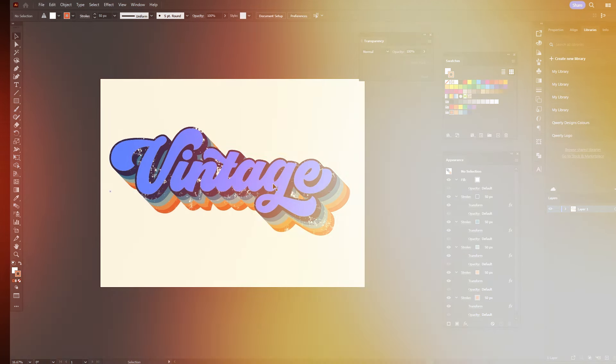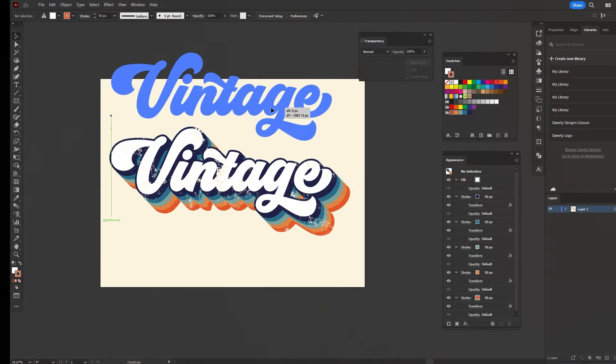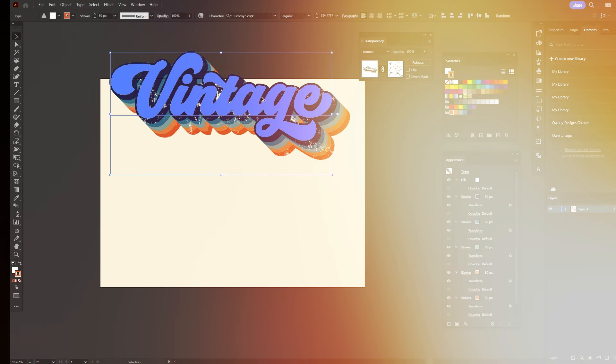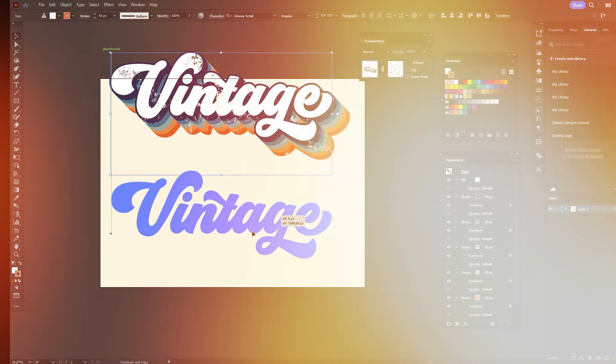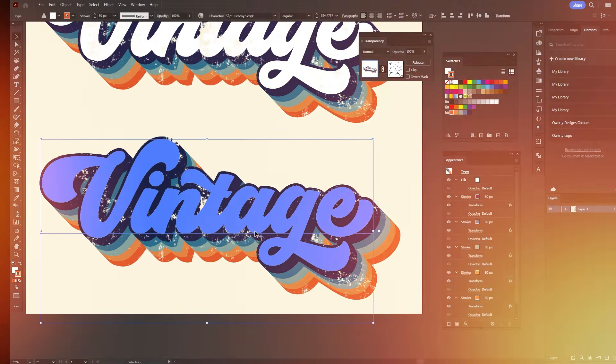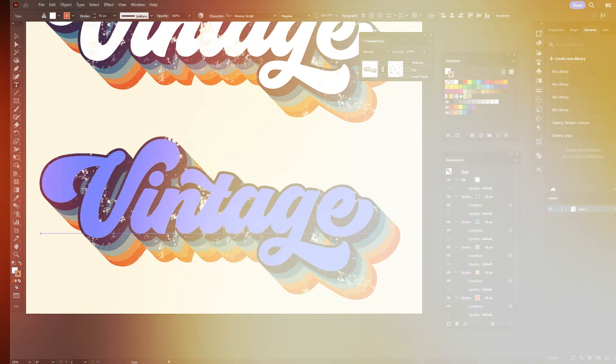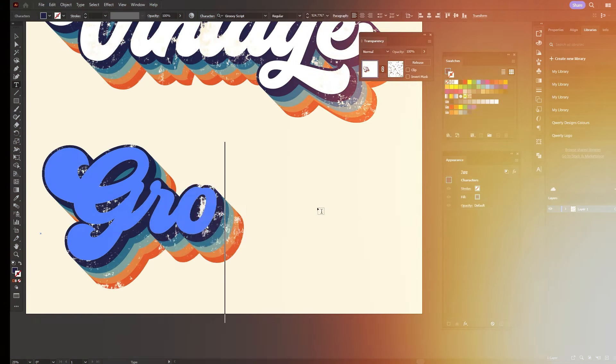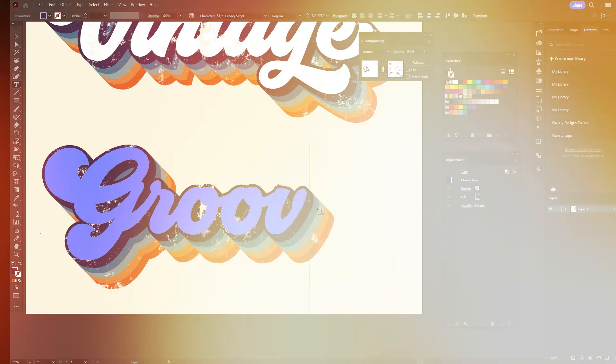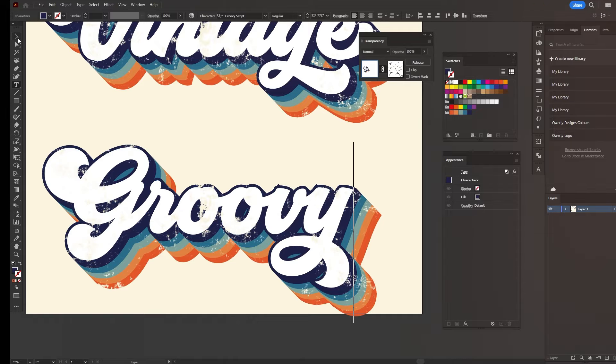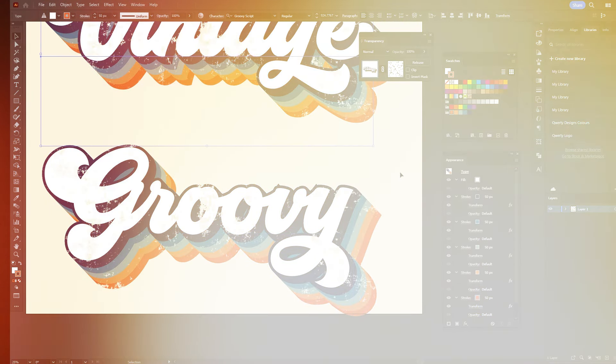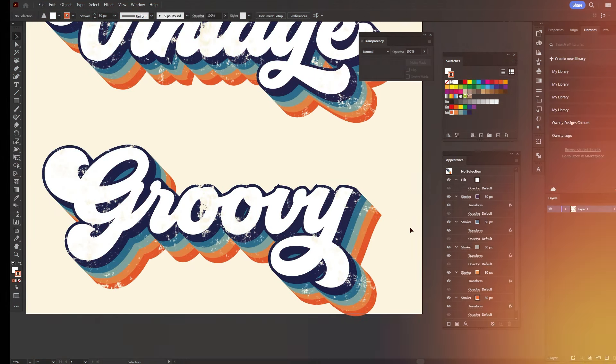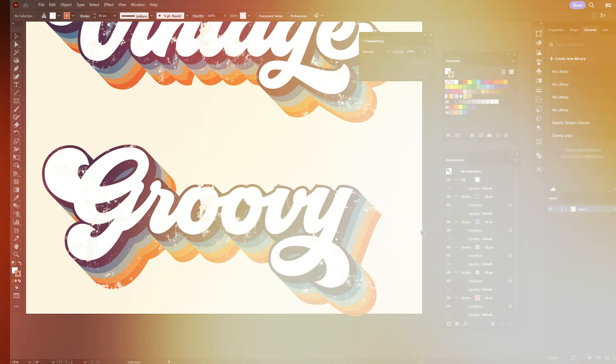The cool thing is that we can actually use this template, just duplicate it down and change the word to anything else, and it will apply all of the effects very quickly with the same texture applied as well.